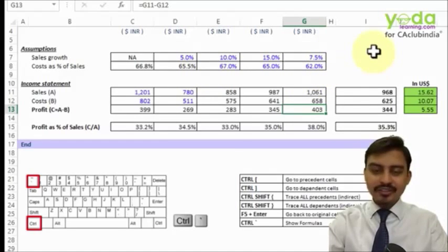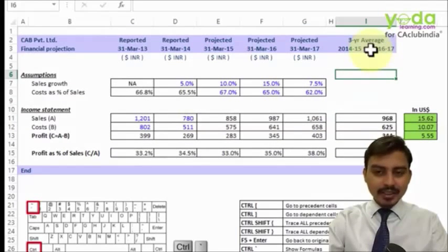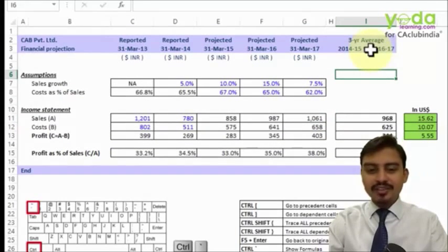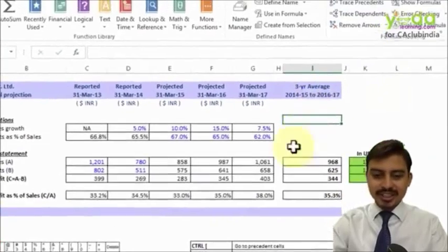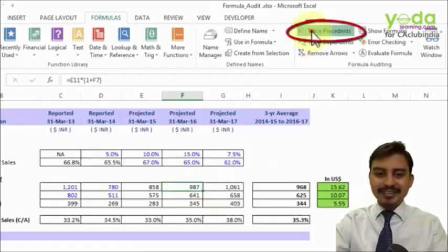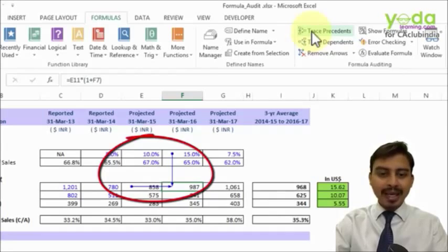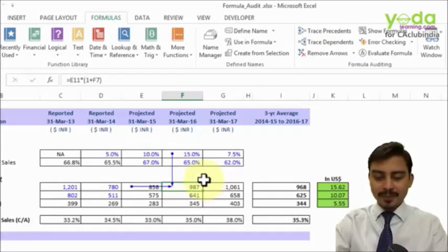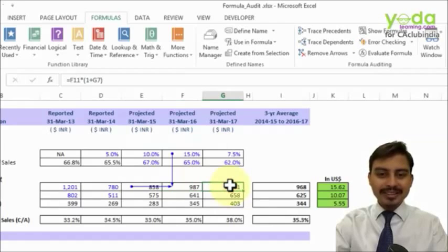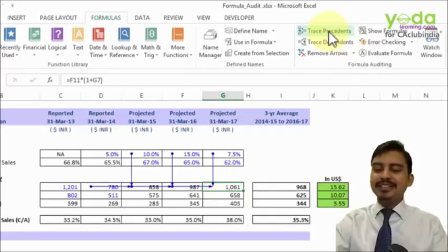That was the first trick — Show All Formulas. Next is another trick which shows you how the formulas are flowing from which sources. If I keep my cursor on a particular cell and select Trace Precedents, it shows me in graphical arrow form what numbers are contributing to that answer. If you want to go beyond one level of precedents, you may again select the cell and double-click on Trace Precedents.